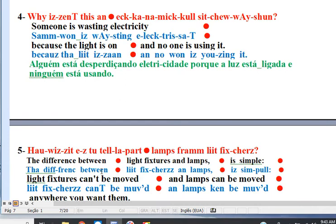Line 4. Someone is wasting electricity, because the light is on and no one is using it.